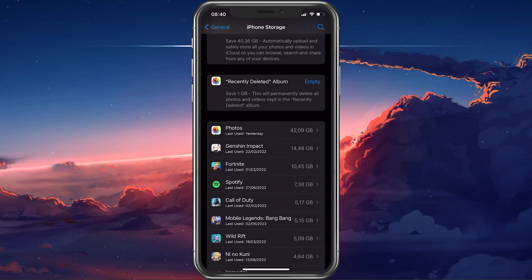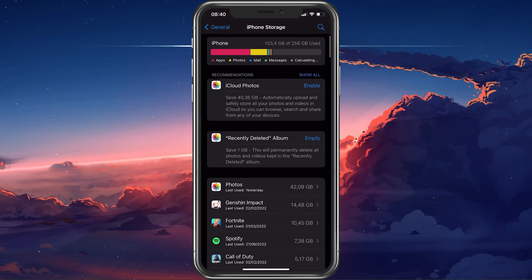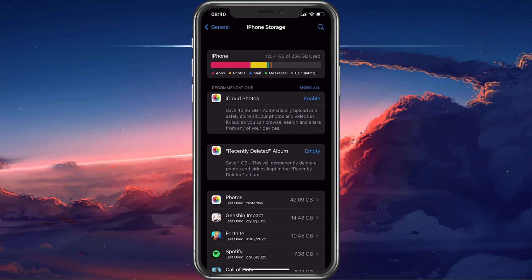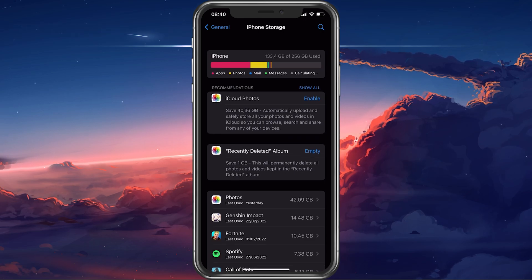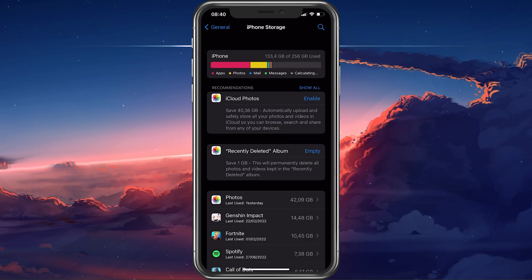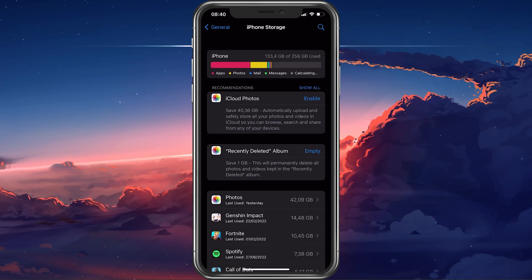In case you intend on recording your screen for a long time, you will have to make sure enough storage is left on your device.